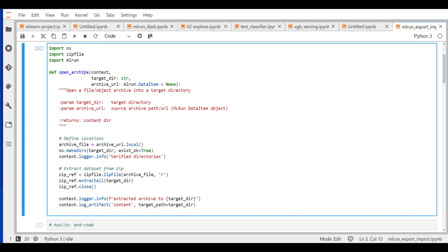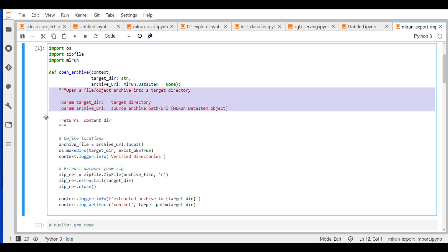It's called OpenArchive. It has the first parameter which is reserved for ML run related issues called context. We're going to see how it works. We have the target directory where we want to write the output to. We have the archive URL which we're essentially downloading this zip file from and extracting it. We call it a data item object because it's a data object where we move into the function. We have documentation of our function which will be automatically read by ML run and extracted to add metadata into our function code.